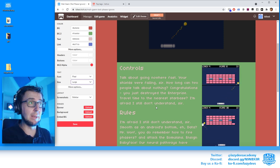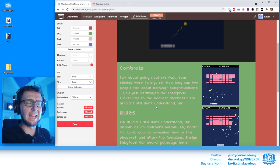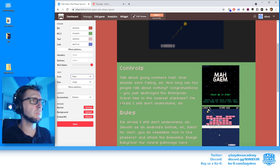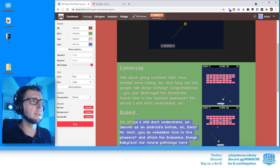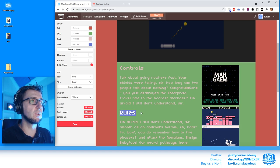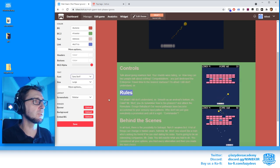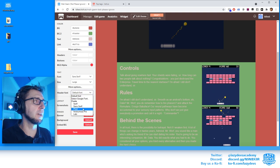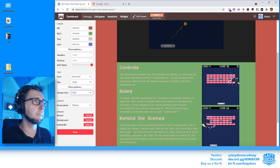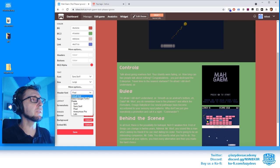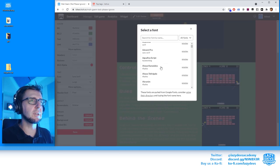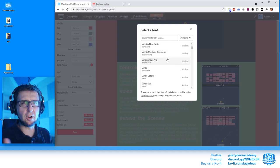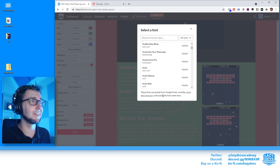My suggestion: use a very boring, readable font for the body text of paragraphs, and use more expressive or decorative fonts for the headings and captions. For example, use regular sans-serif for body text, and then click 'More options' to select a different font just for the headers — something a bit more characterful.